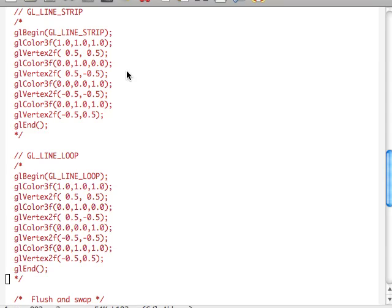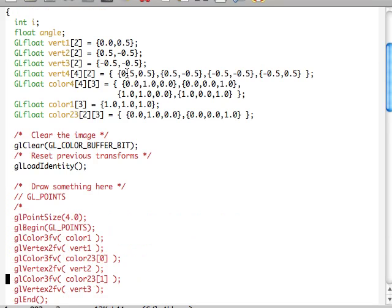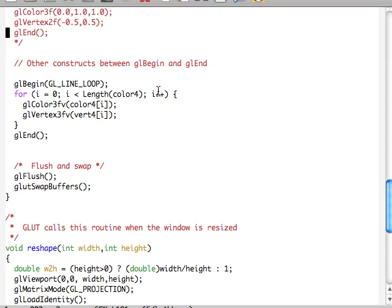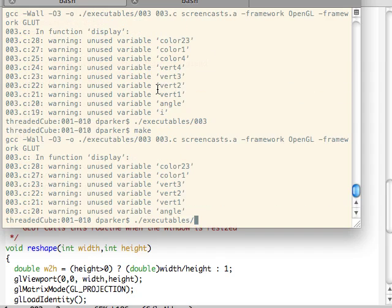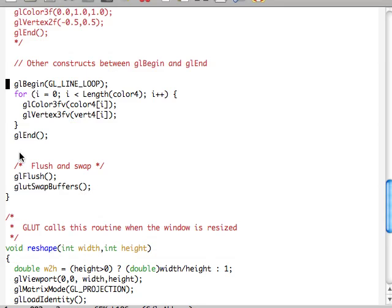Now we're going to use other constructs inside these glBegin and glEnd calls as well. We can use for loops, for example. Here I'm going to loop through with GL_LINE_LOOP, using that length definition to define the top of the color and vertex array. For each of those points I'm going to say: okay, I want color4[i] and vertex4[i]. Moving back up, each of these functions allows us to pull out individual points and corresponding colors, which allows us to do a lot more things programmatically. There we go — four different points interpolated in between, created using a loop as opposed to calling each of those things individually.